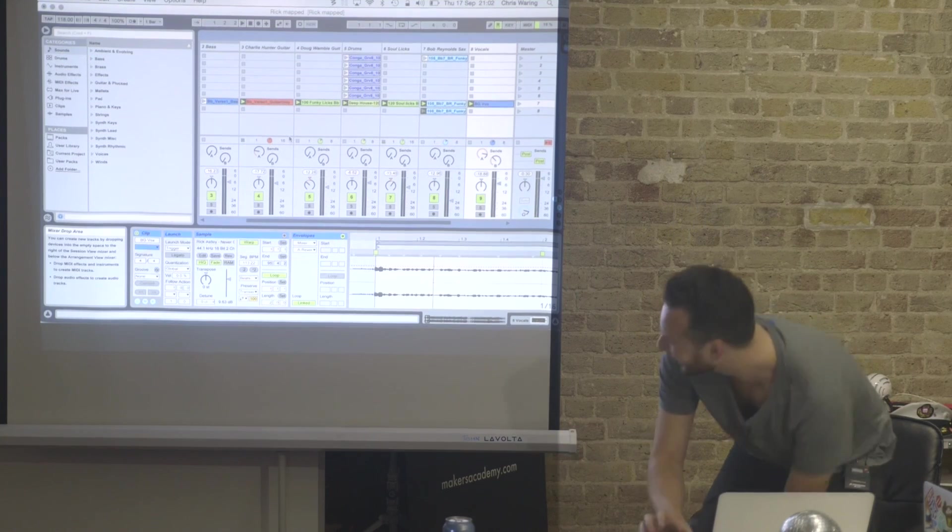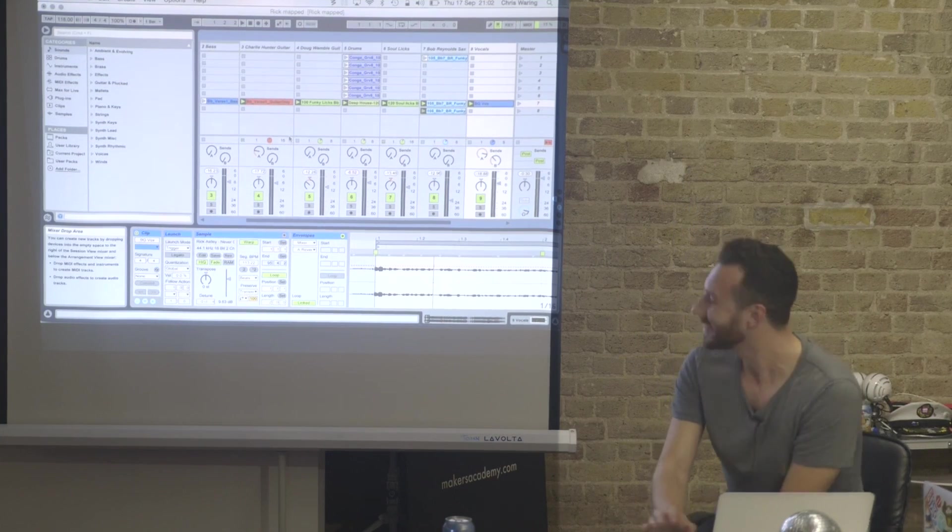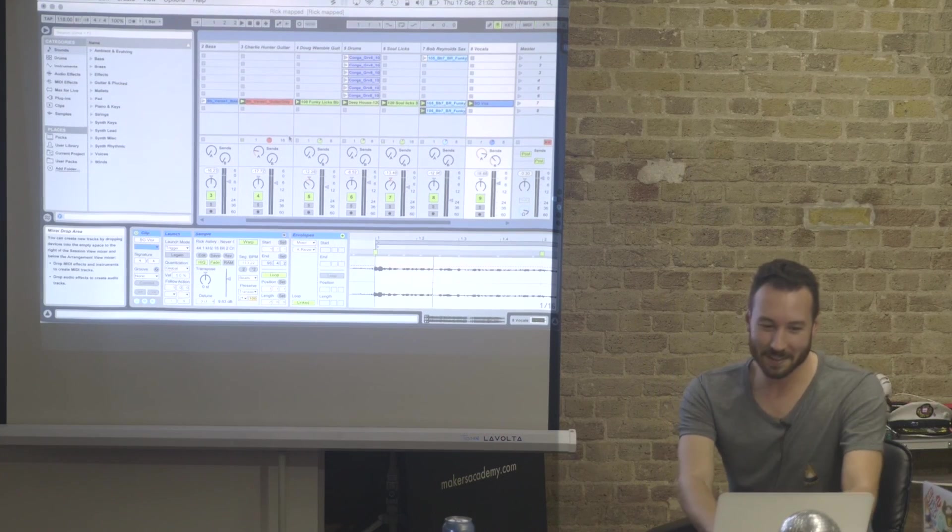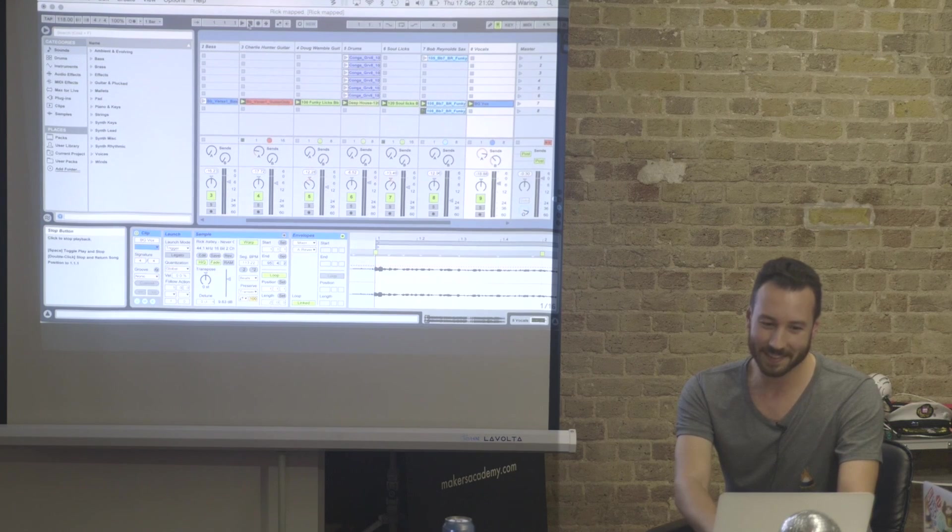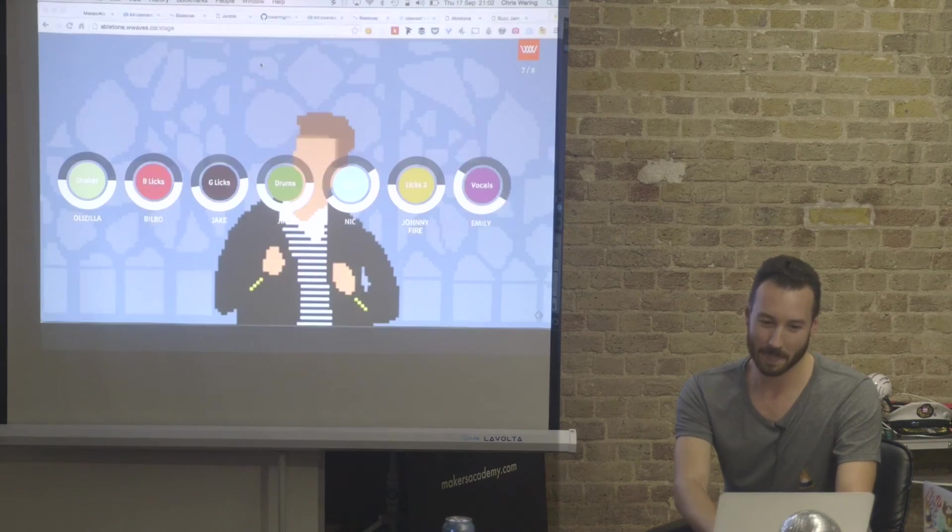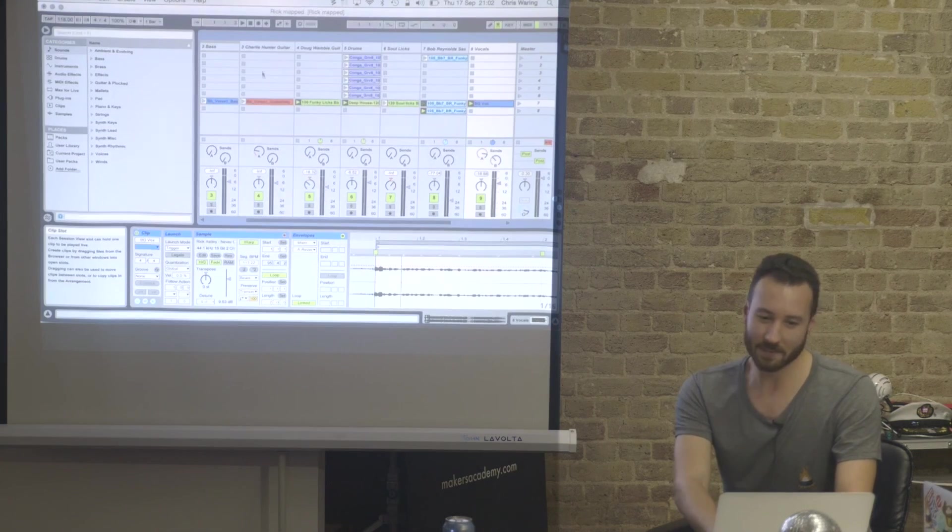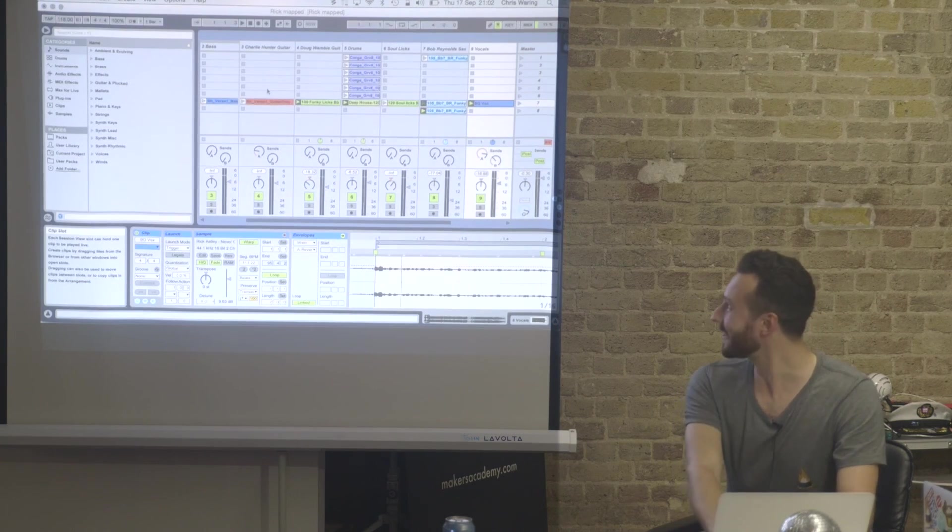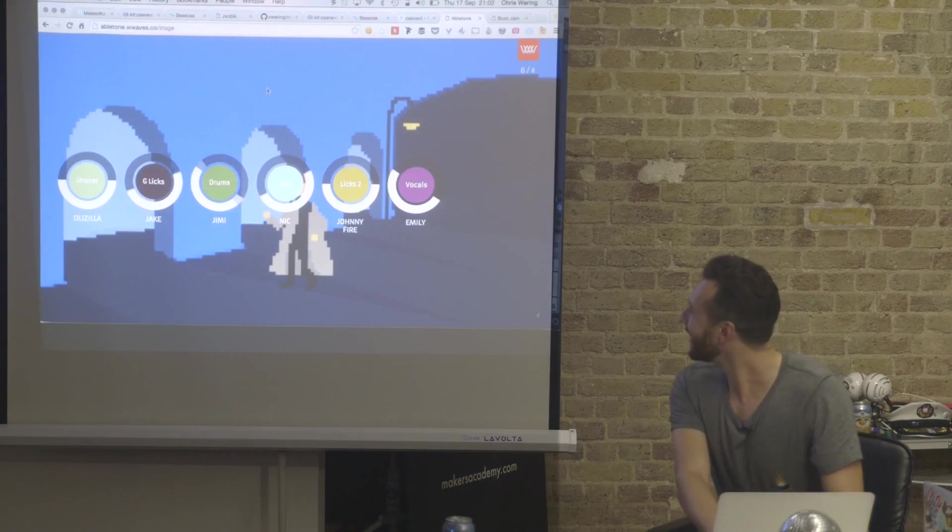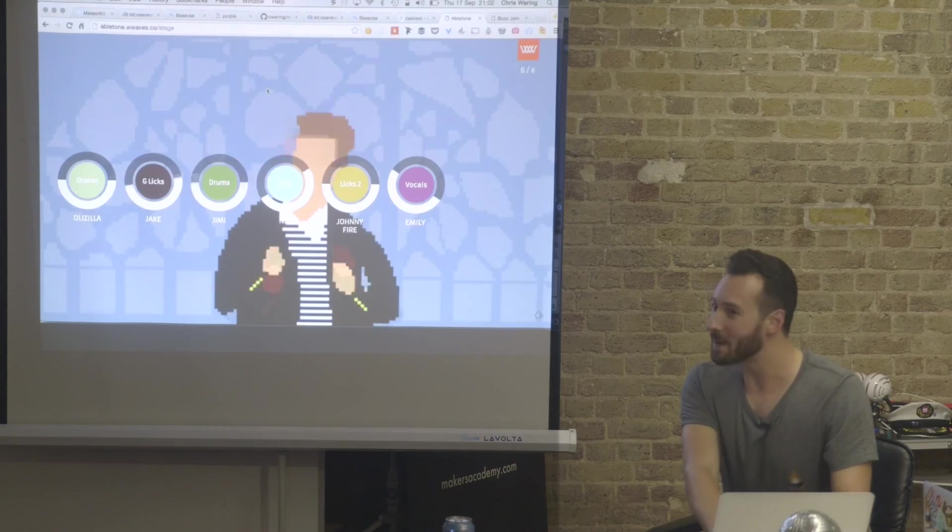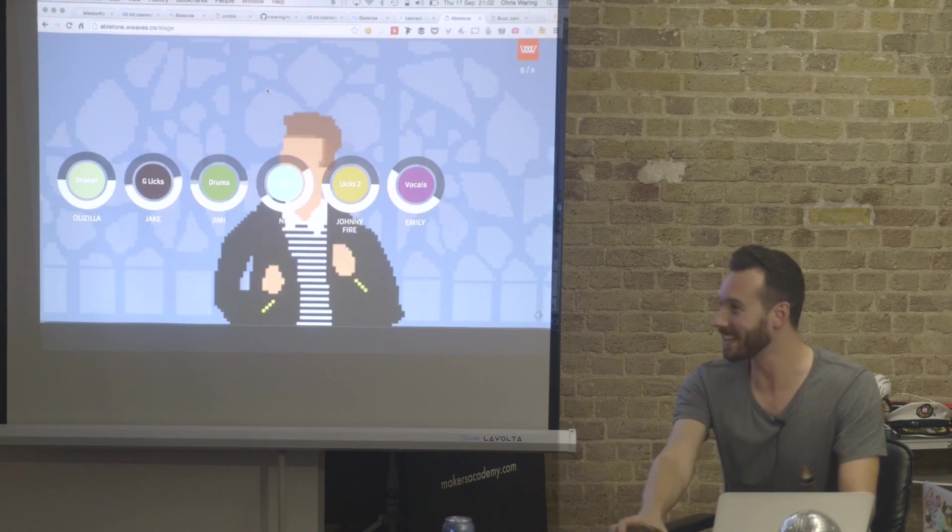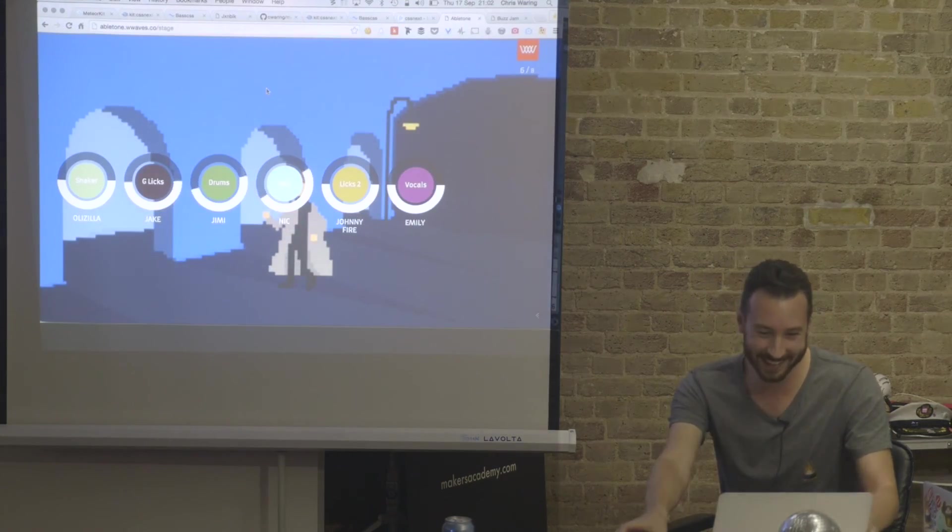I think we made a hit there, don't you? Yeah, a little bit of Rickroll. Why not? You've all been Rickrolled. Thank you.